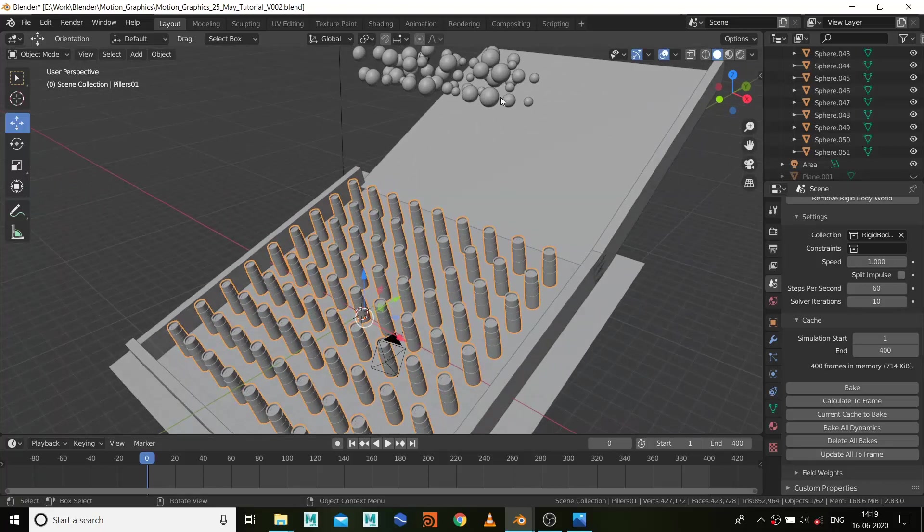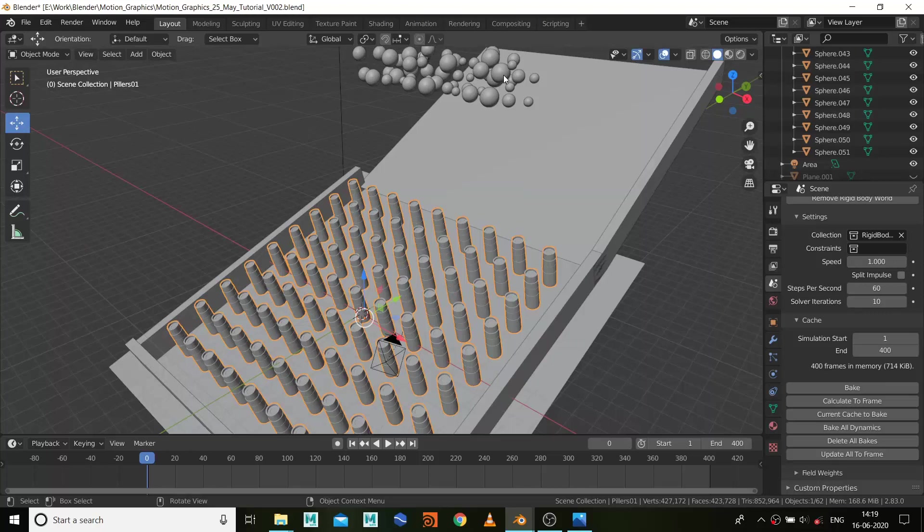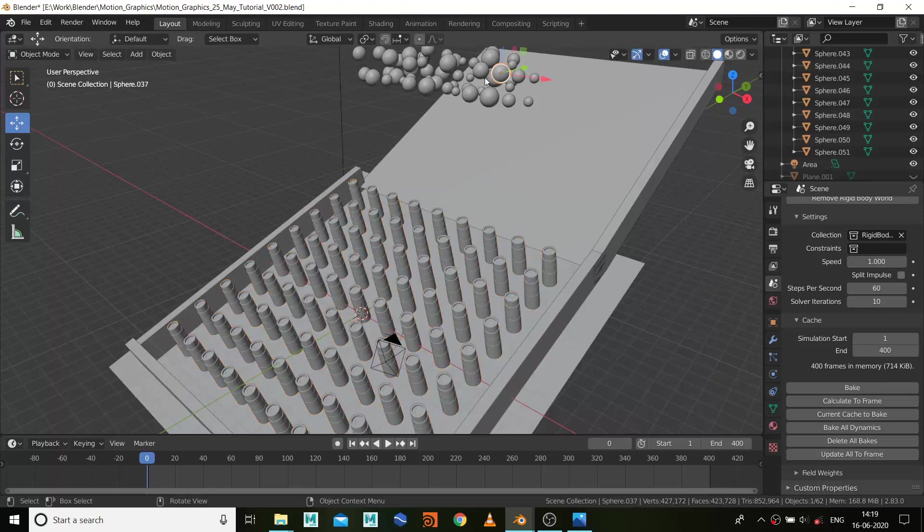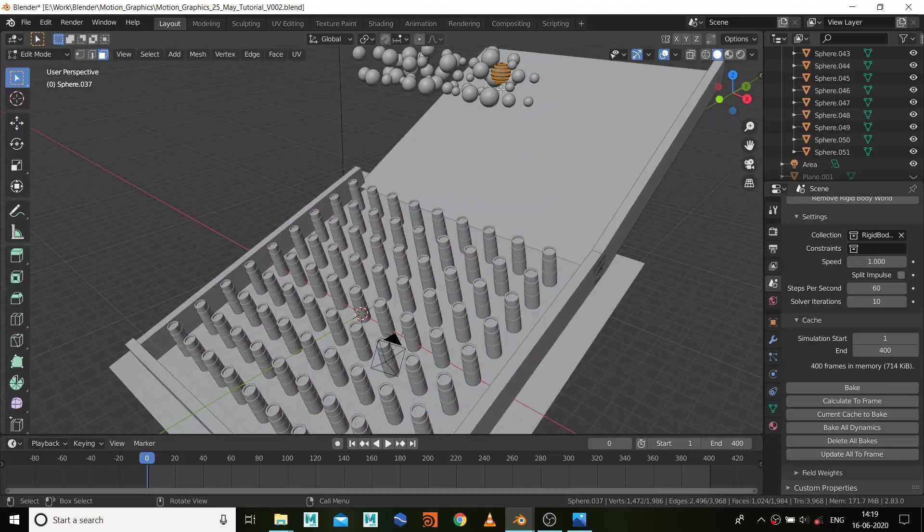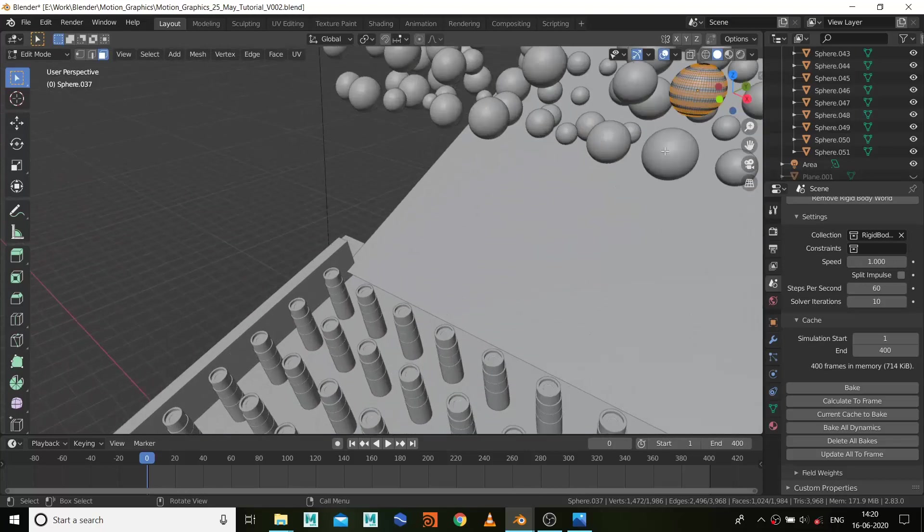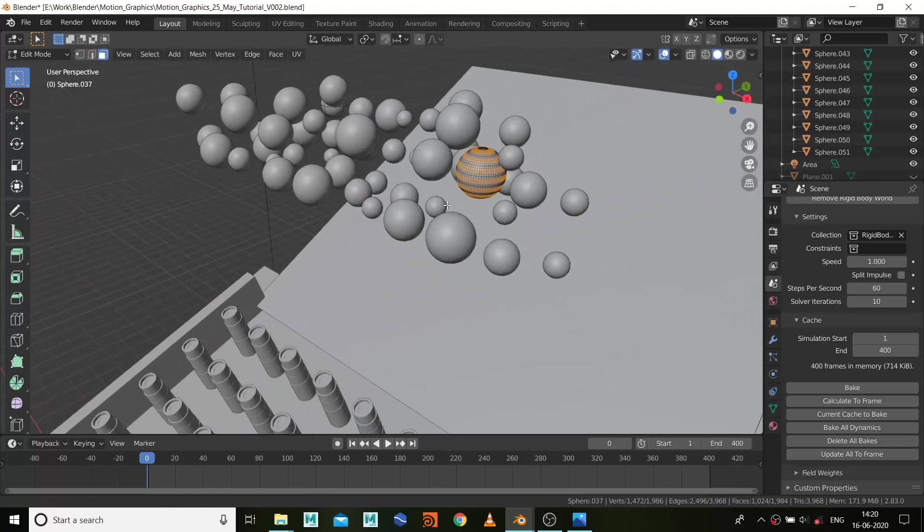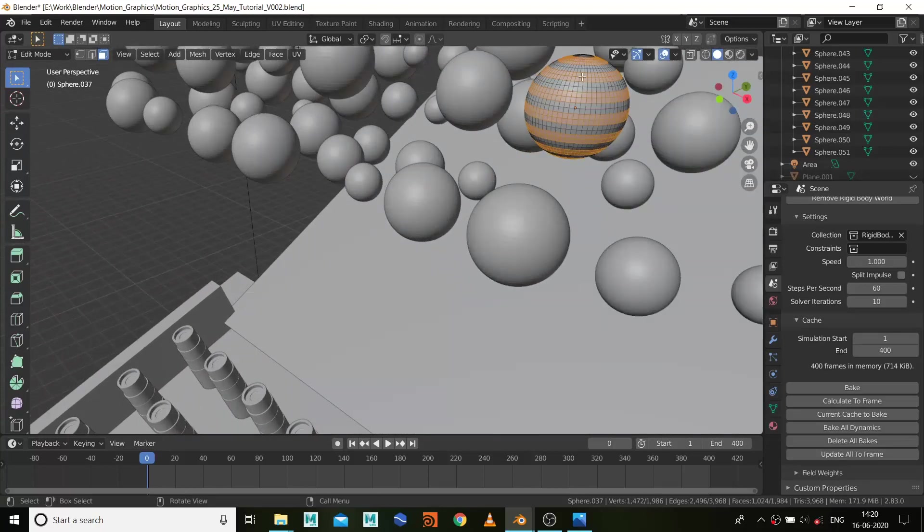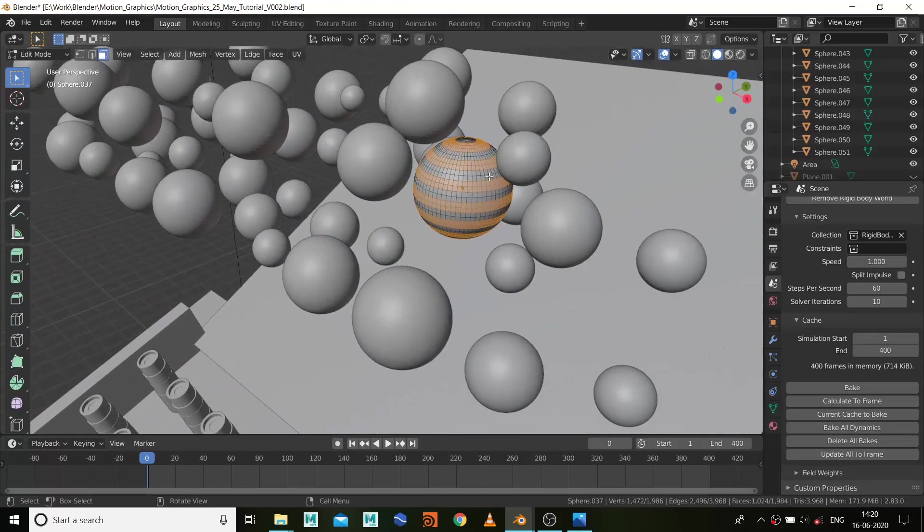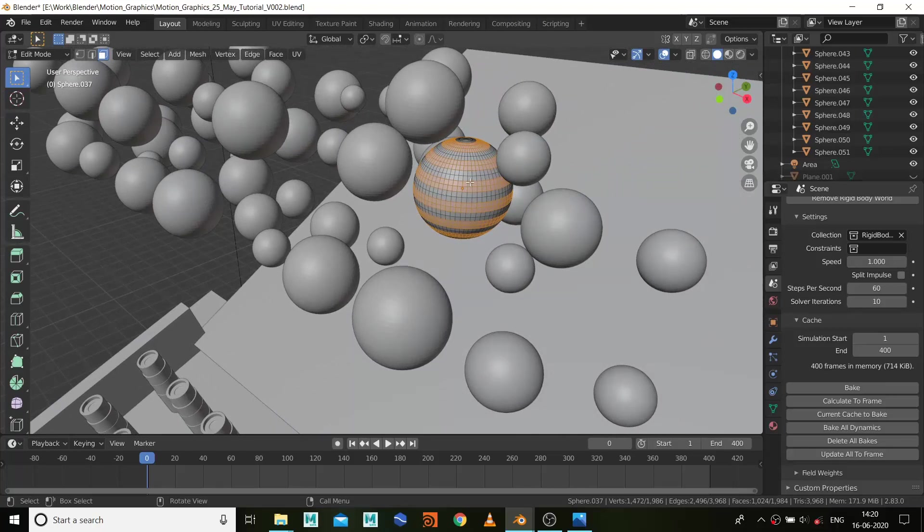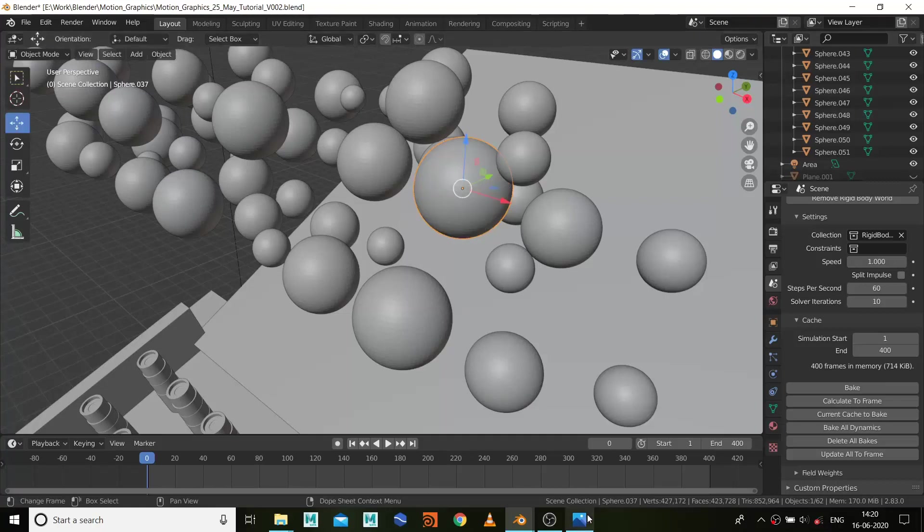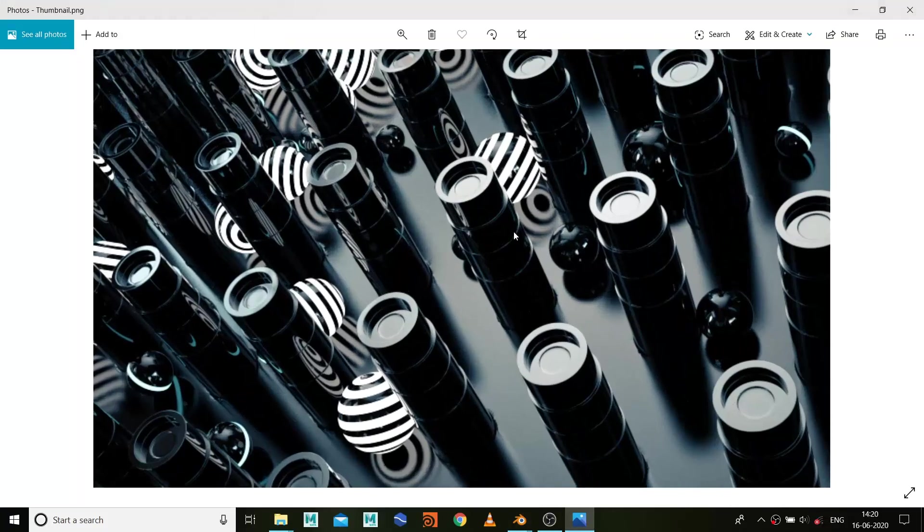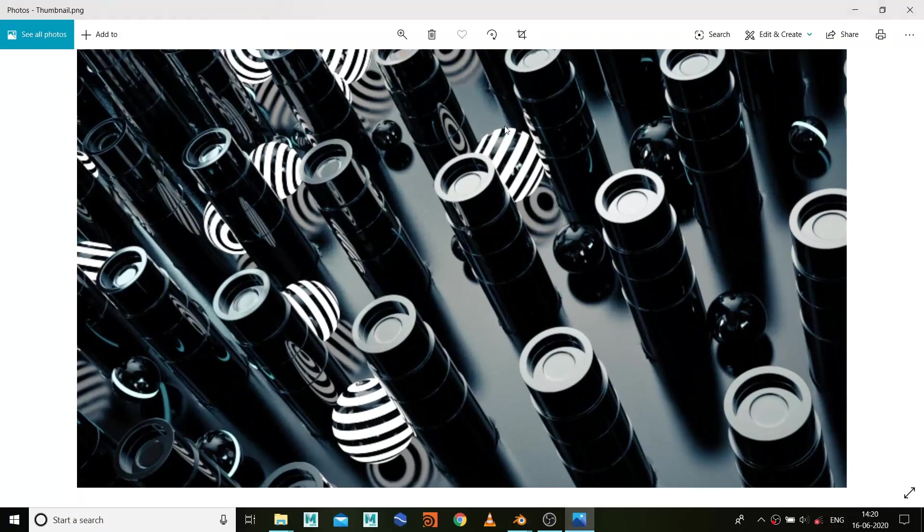And I did some texturing and shading before I started the simulation, like this polygon. What I did is selected these faces and applied the emission shader on the selected part, and other parts I applied the black shader. That's why I got this look.